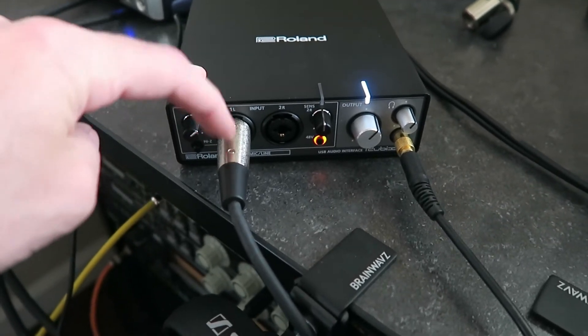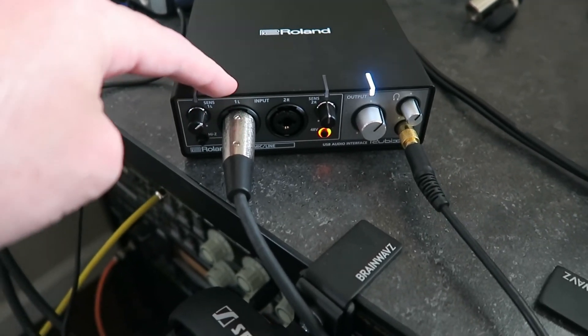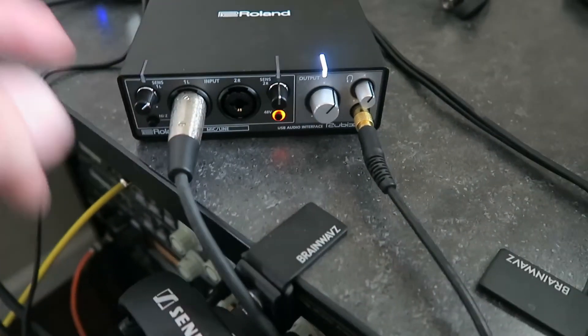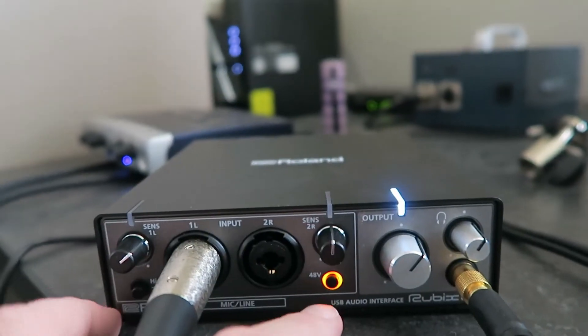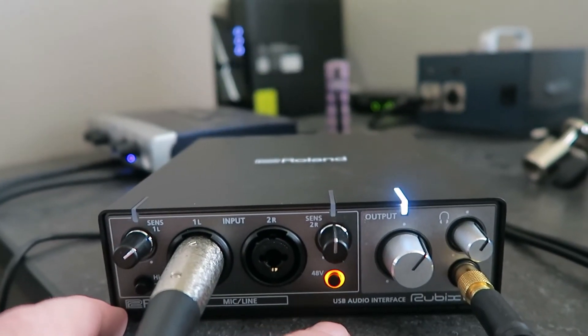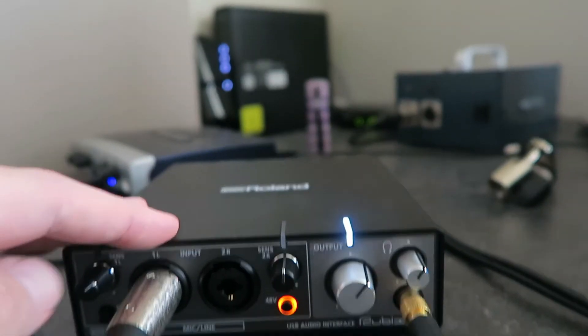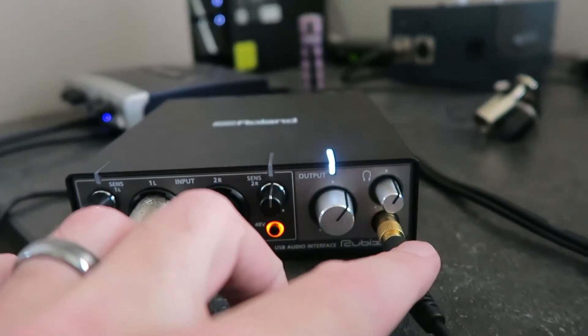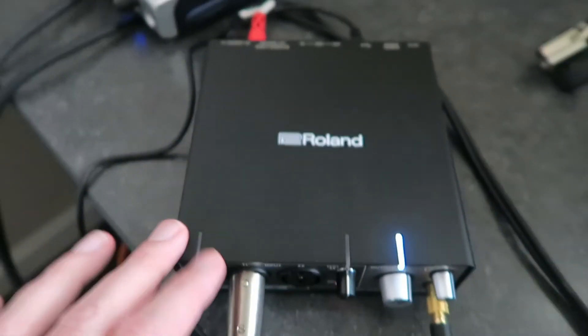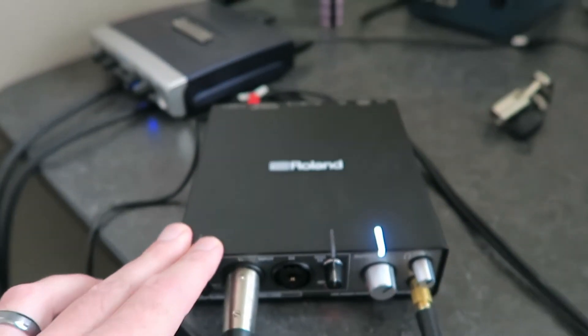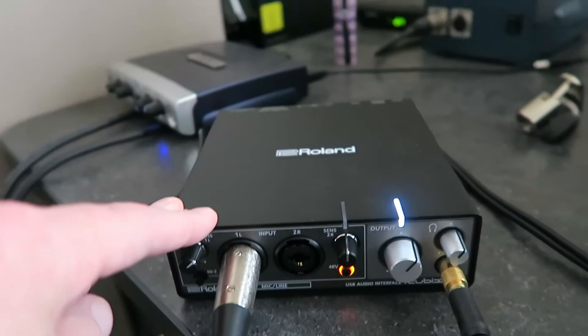I've got my gain adjusted, all that stuff. I've got phantom power engaged. I've got my level set and everything. I've got my headphones plugged into it, and I've got the outputs plugged into my recorder so you can hear what I'm doing.